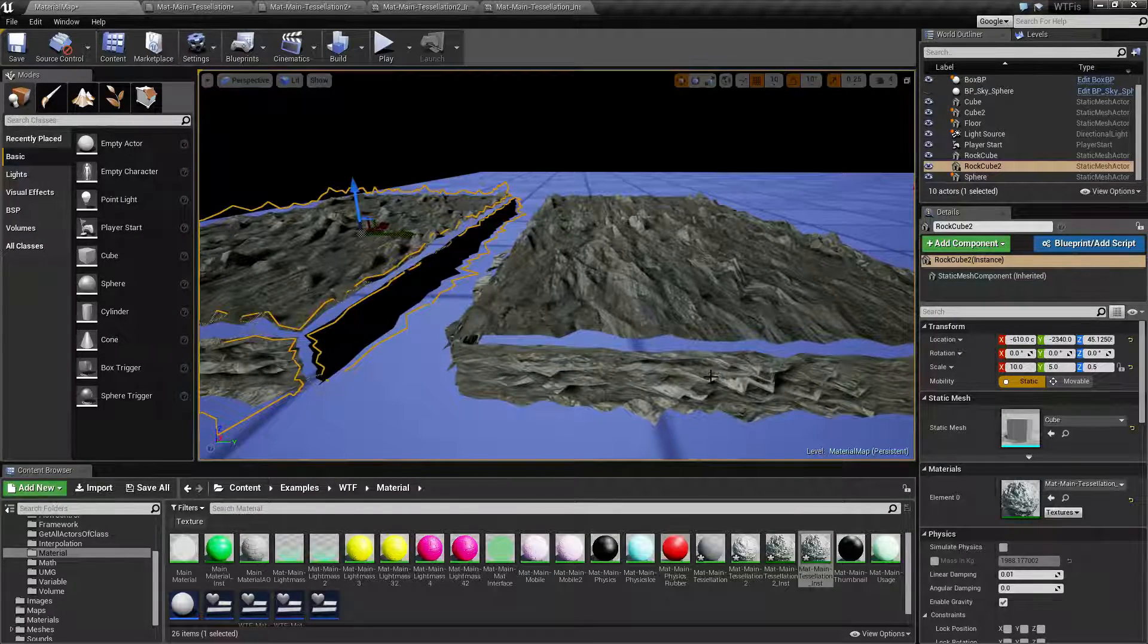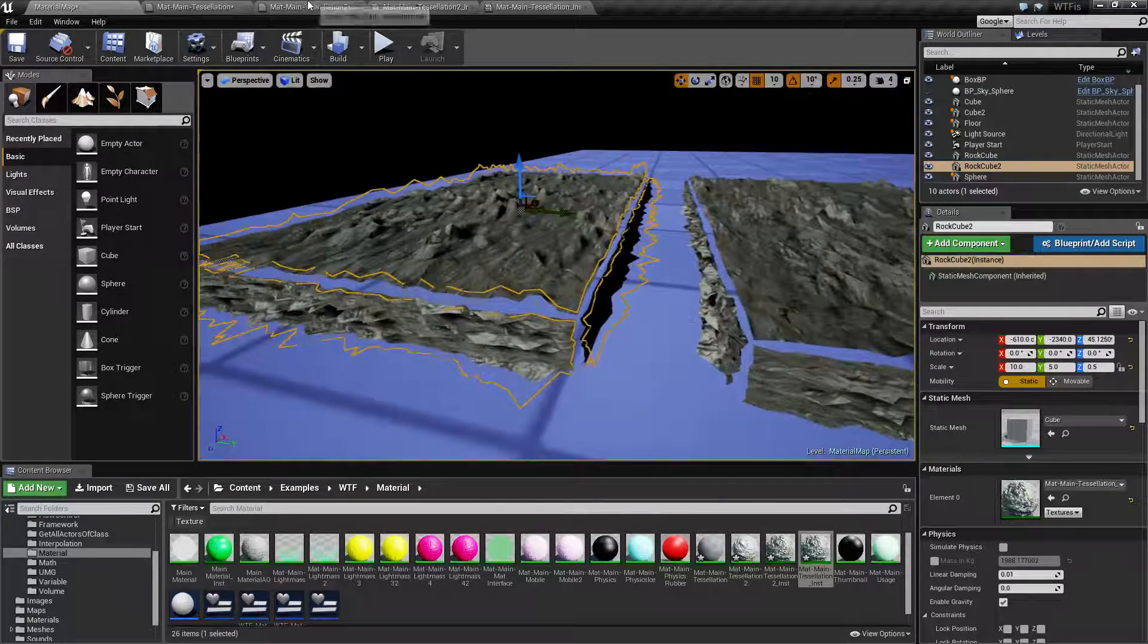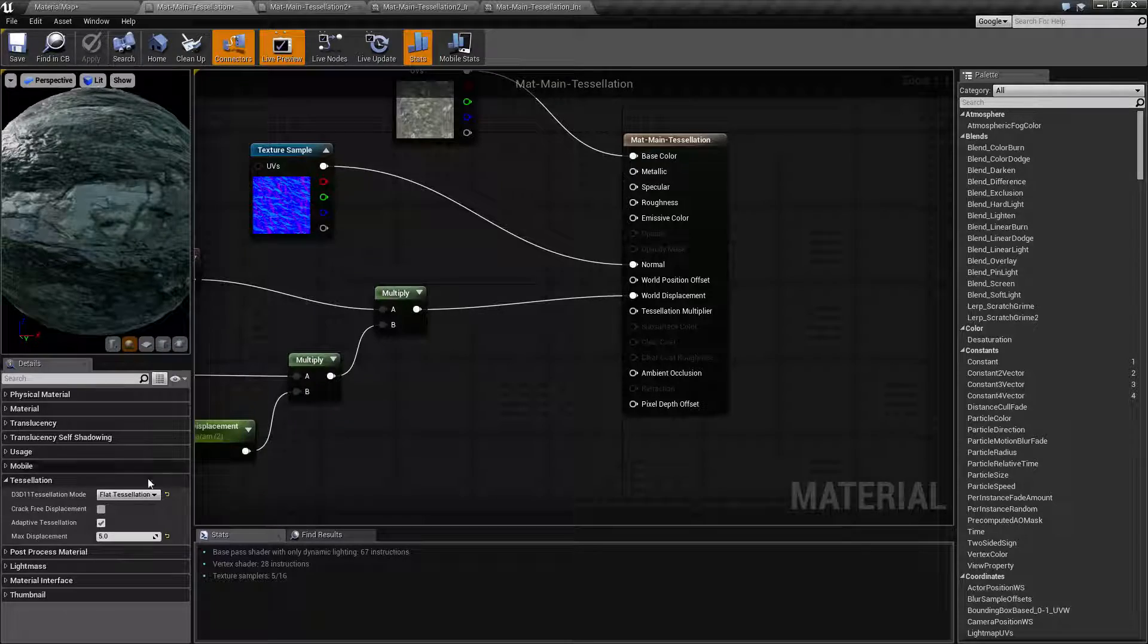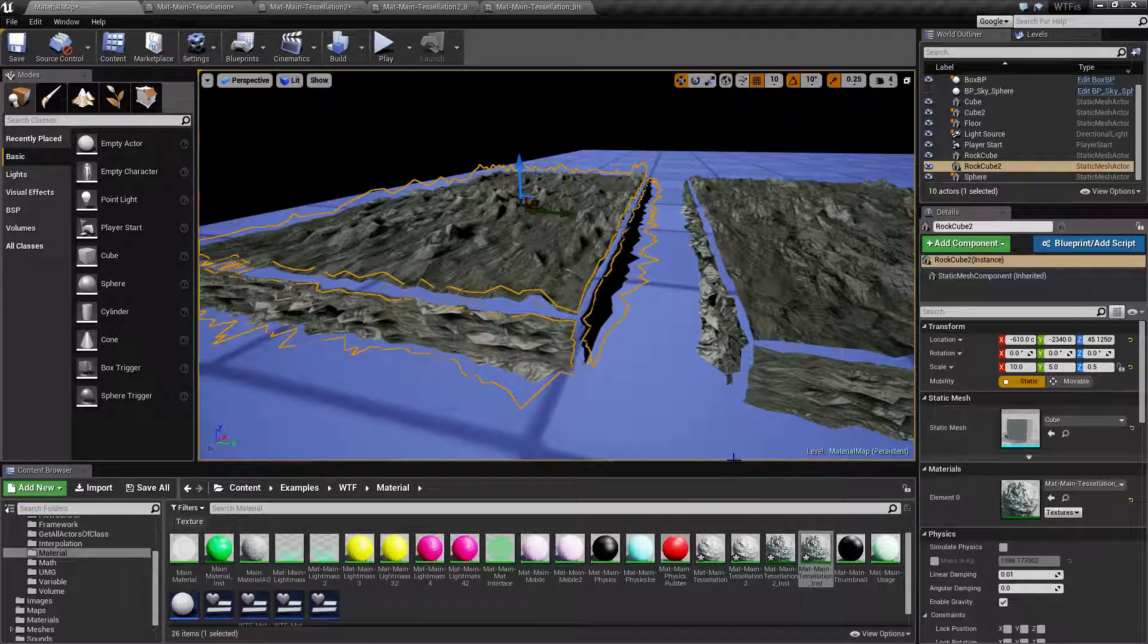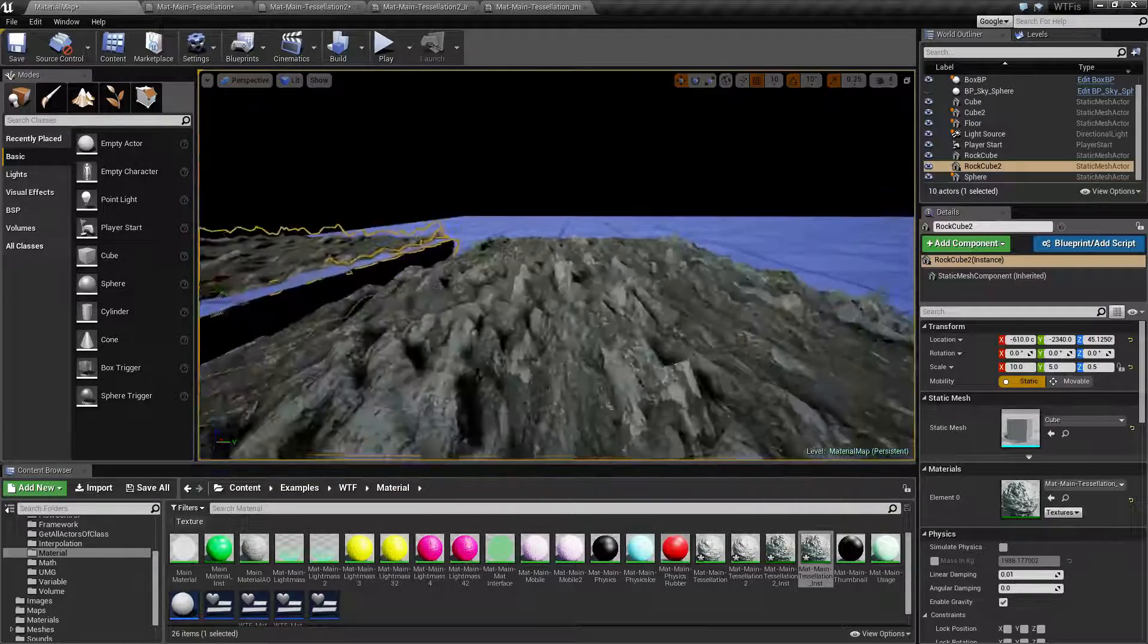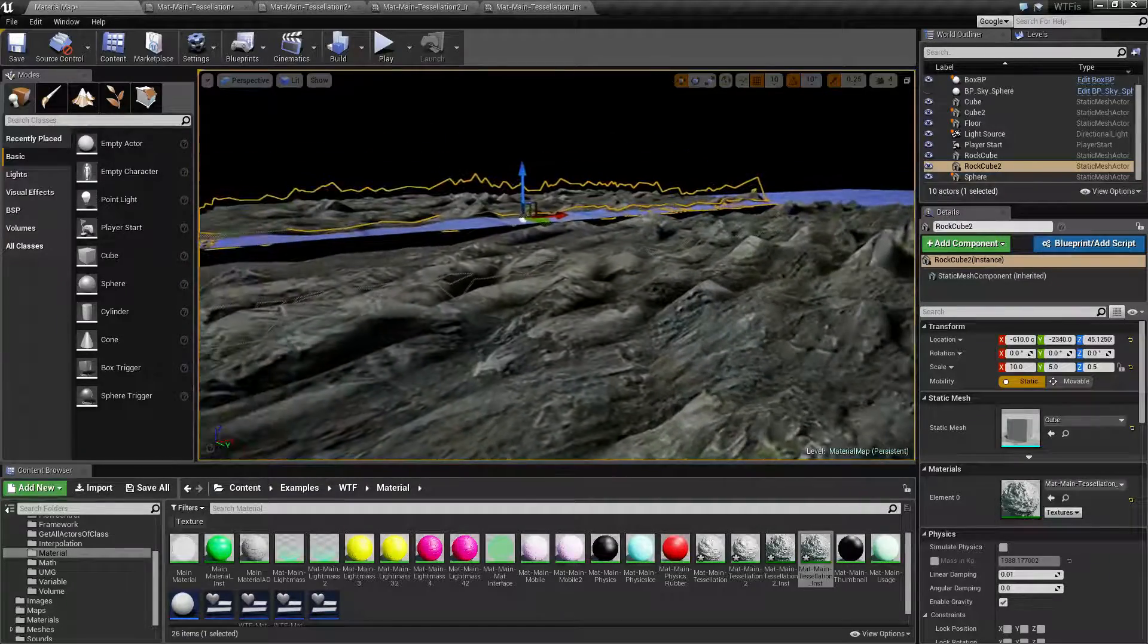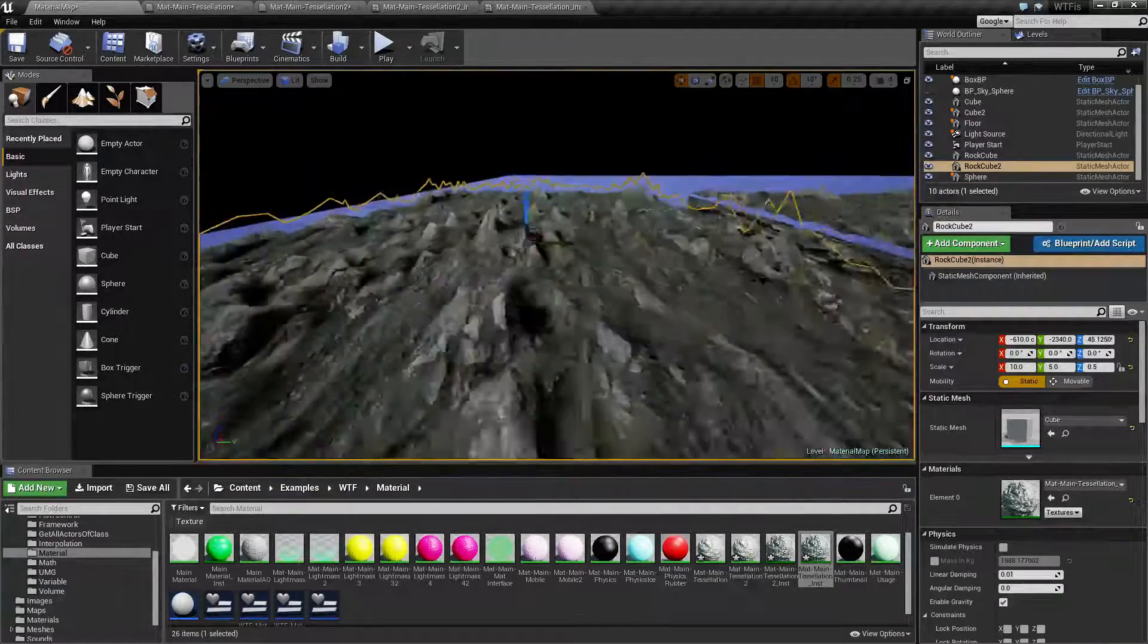Basically, if it looks good enough, keep it on the flat tessellation option. If you think you need a little more minor details, go ahead and turn on the PN triangles and it might give you what you're looking for.